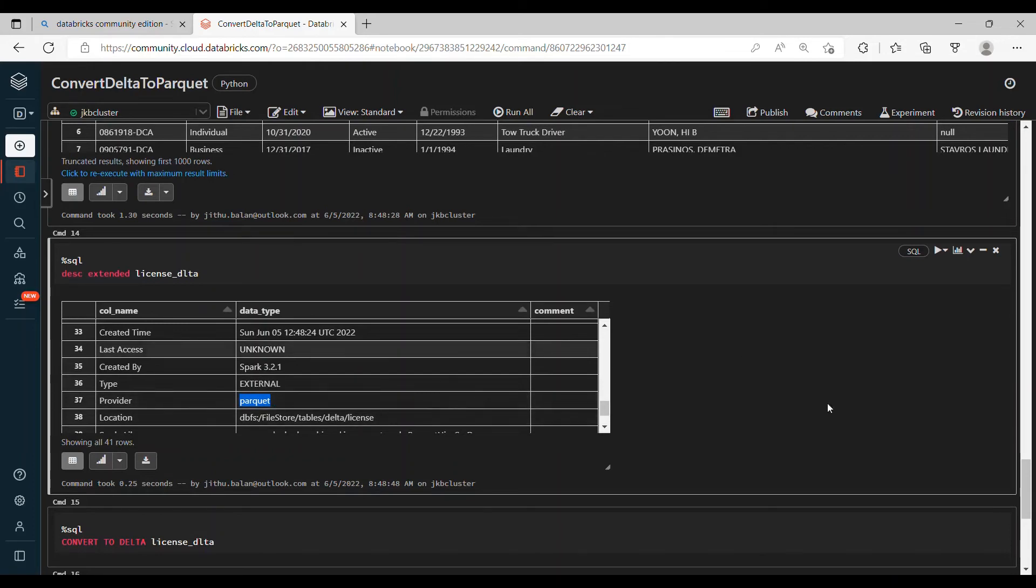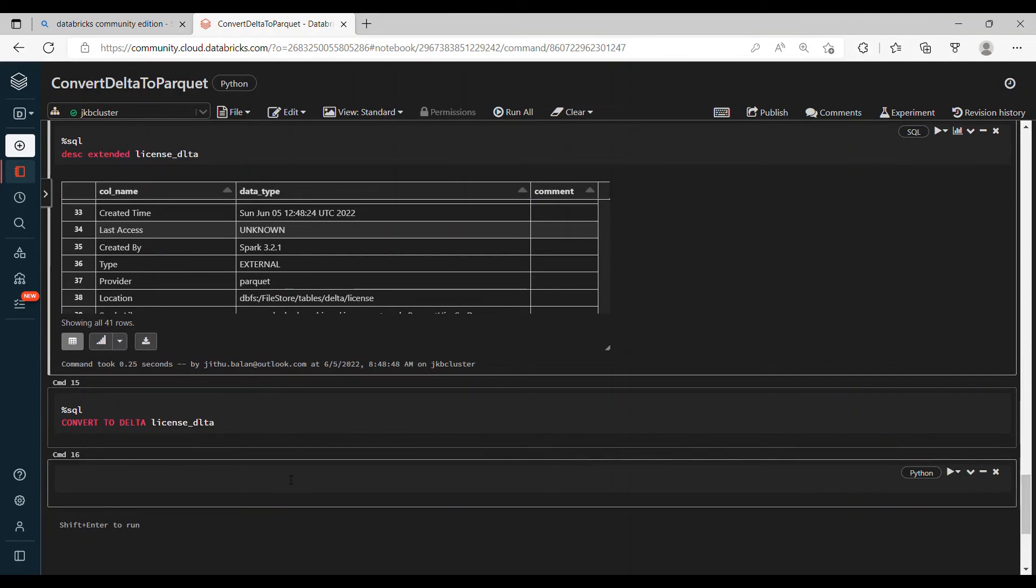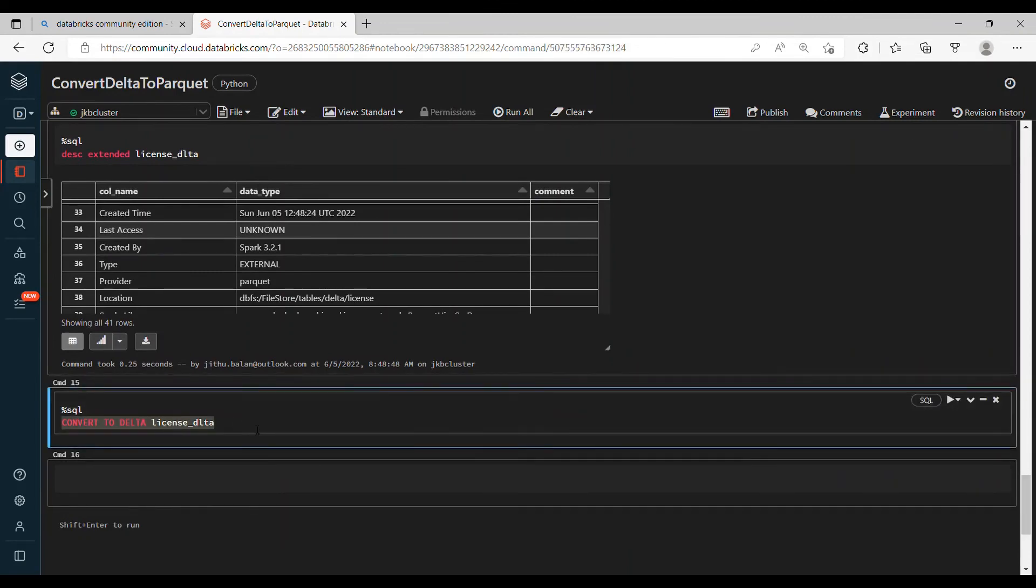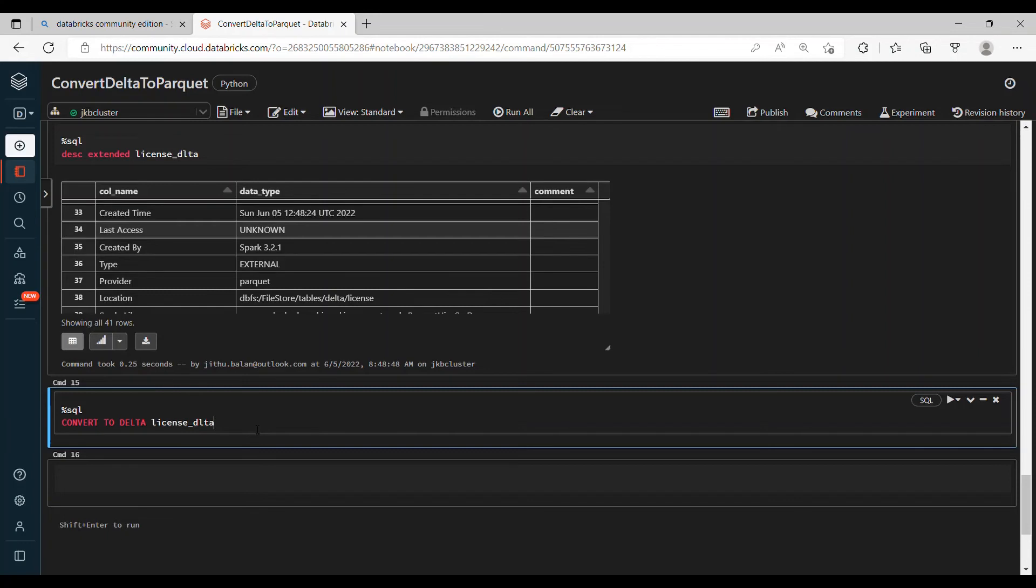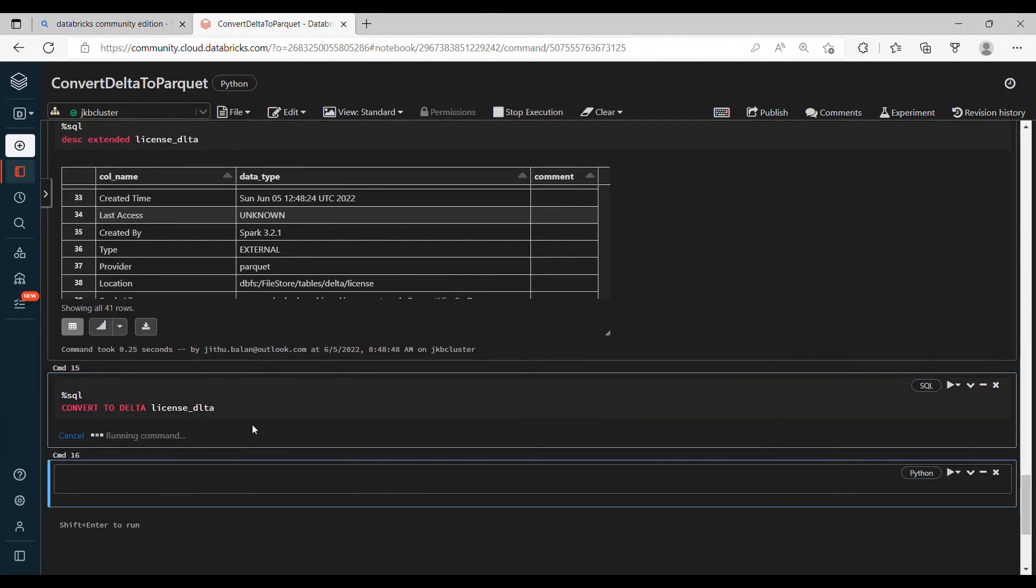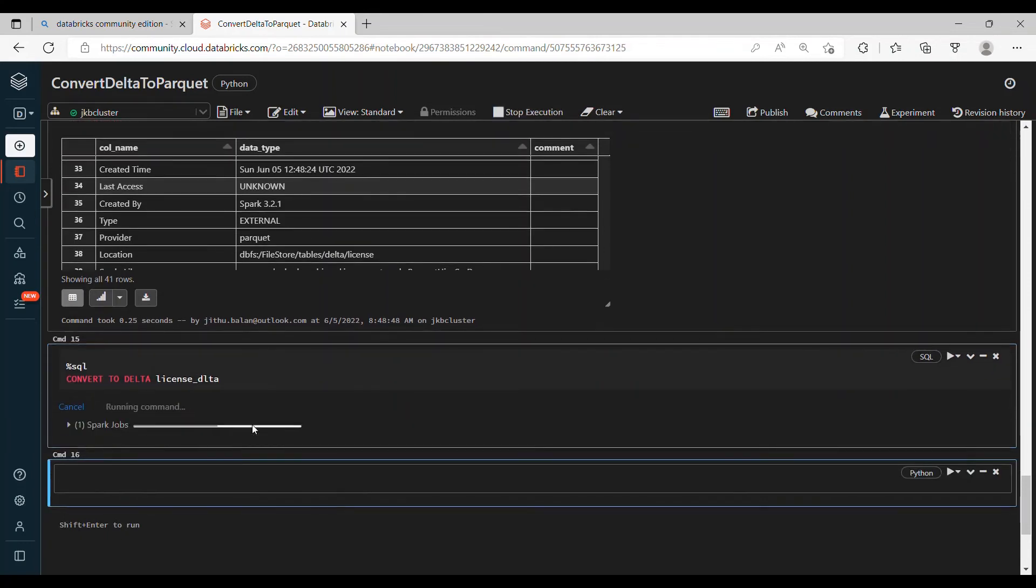So you converted the Delta table completely into Parquet Hive table. Now if you want to convert back, it's very simple. You have to execute this code: convert to Delta. What will happen while converting to Delta? It will create that same folder _delta_log. So let's execute this. Wait for a minute, it'll be quick.